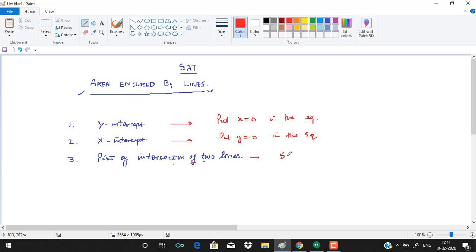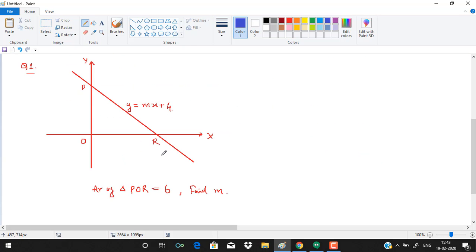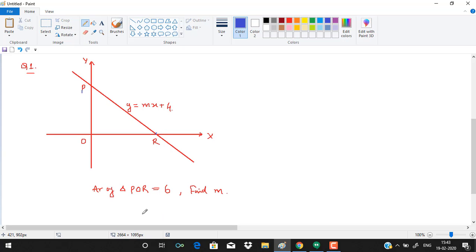To find the point of intersection of two lines, you can use either substitution or elimination. In this question, we are given a line y = mx + 4, which intersects the y-axis at point P and the x-axis at point R, and the area of triangle POR is equal to 6. Find the value of M. To find the area, we need to find the y-intercept and the x-intercept.